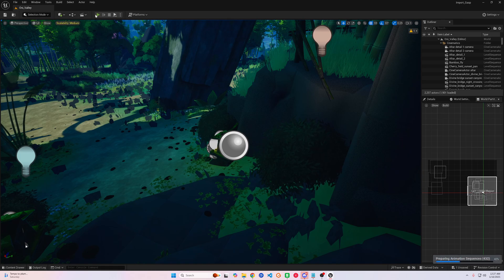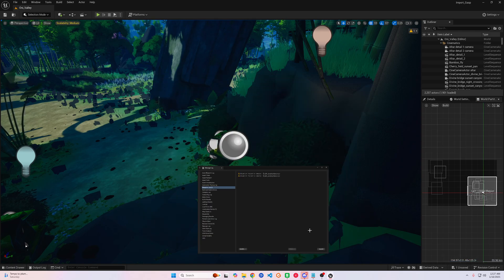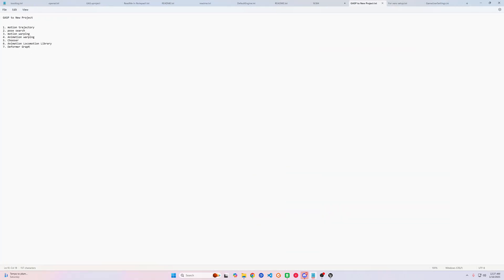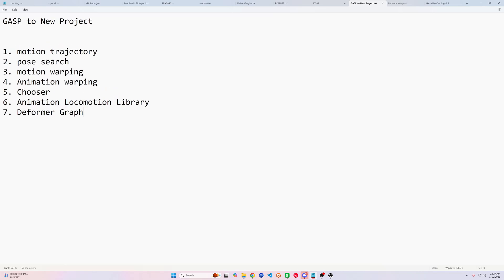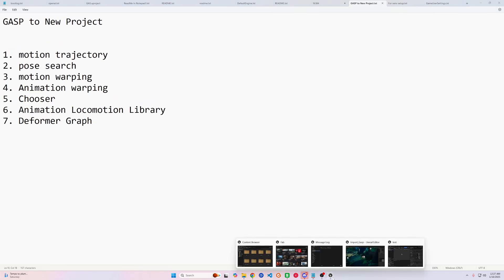If you start it, you'll notice that you don't have a couple things going on — you get some errors. What you want to do is open some plugins that you're going to have to enable. I've got them all right here, you can pause if you need. You're going to go into your plugins and search these up.